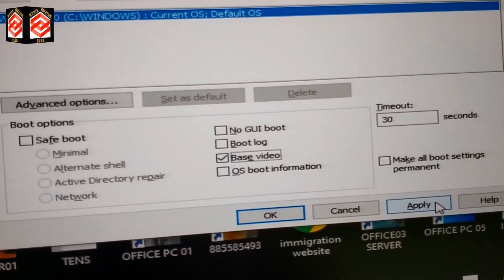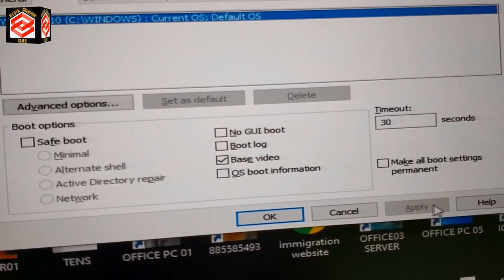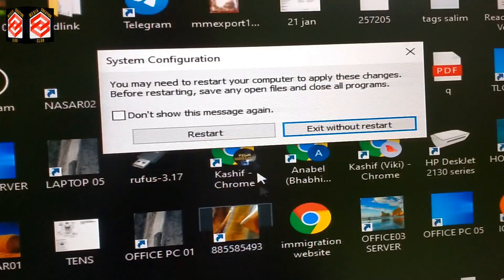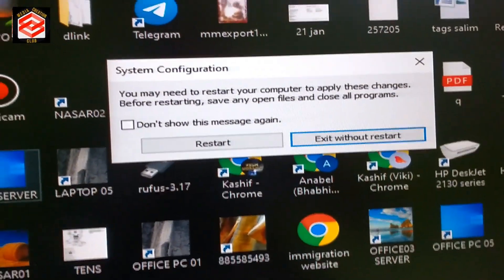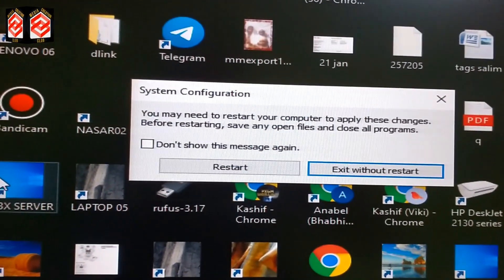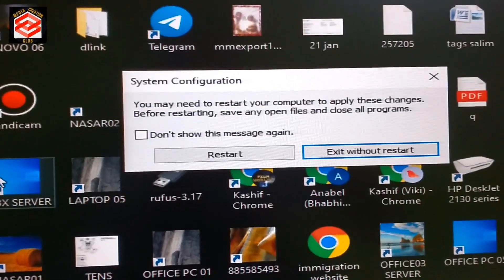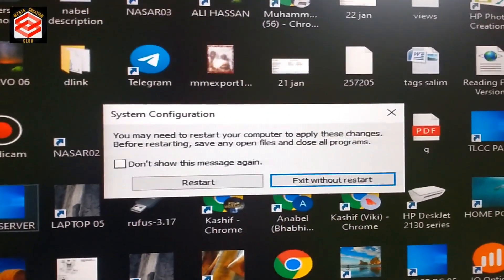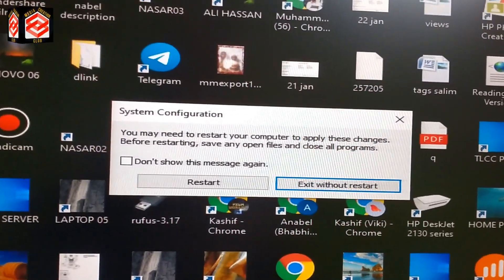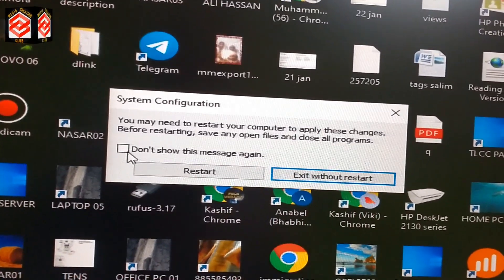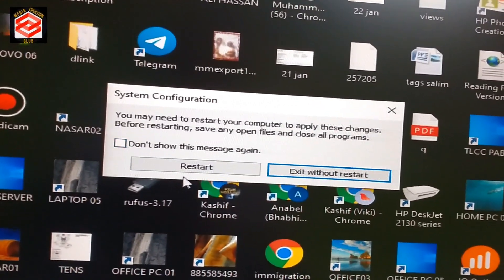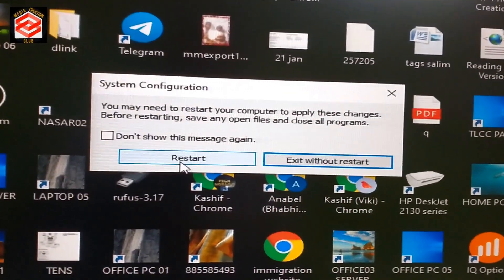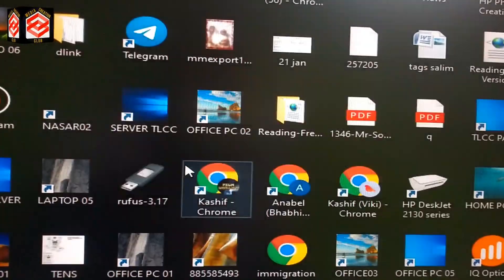Click Apply, then click OK. Once you apply this setting it will ask you to restart. Whether you used the display adapter disable method or this msconfig setting, both will ask for a restart. Click Restart.